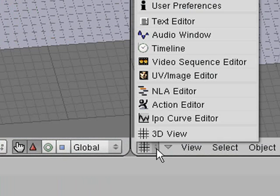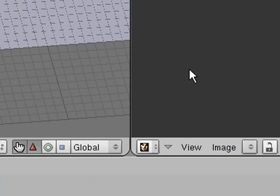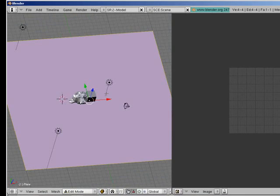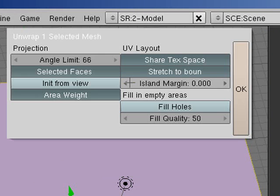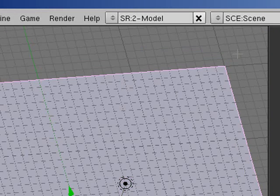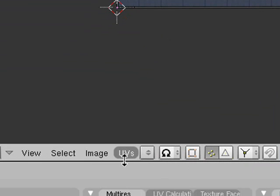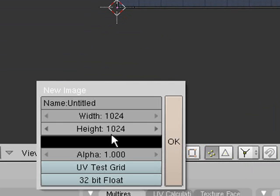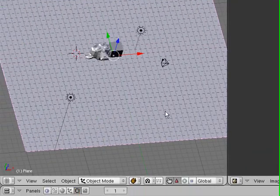And we need to change this one here to a UV image editor. Then what you want to do is you want to select the object, press tab to go into edit mode, make sure all the faces are selected, then press U to unwrap, and you want to click unwrap smart projections. That basically just does all the work for you. Then all you need to do is go down here, go image, and click new, and then you just accept the defaults. And voila, we have a texture applied to our thing.